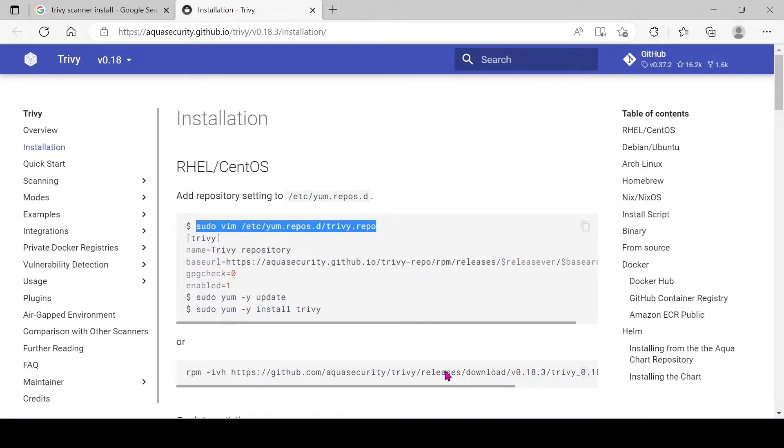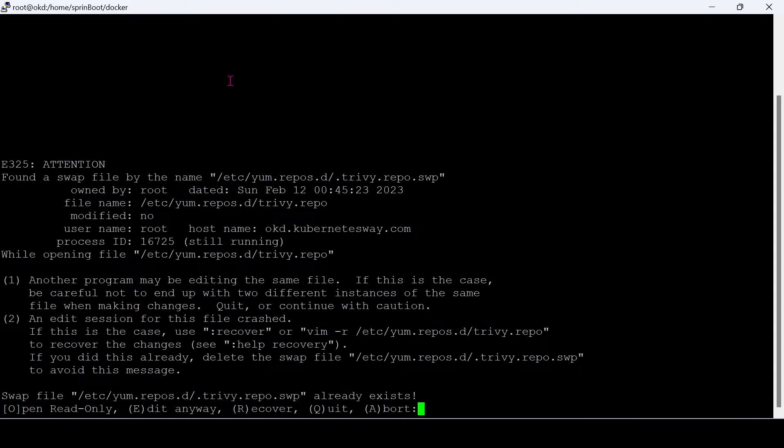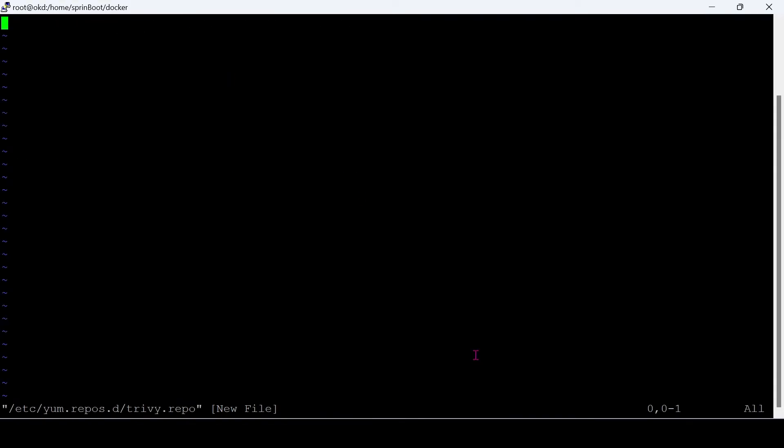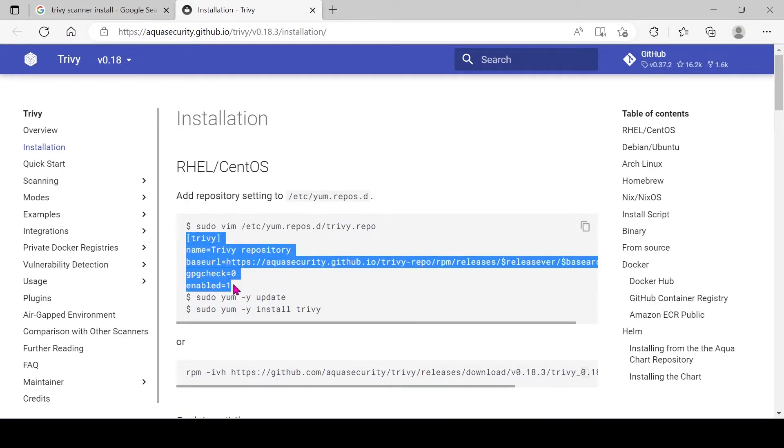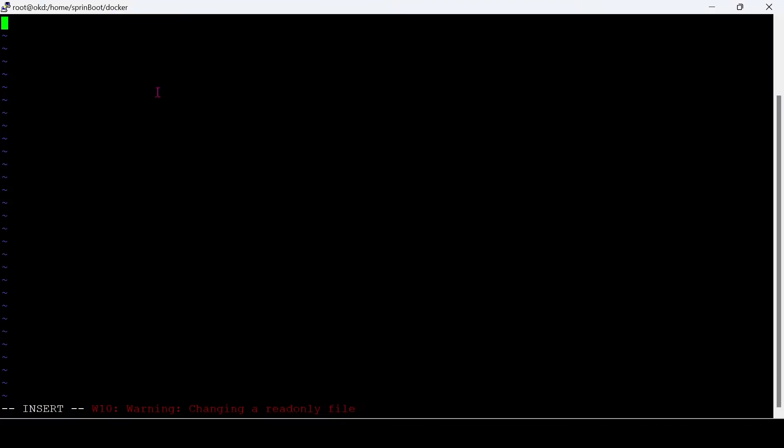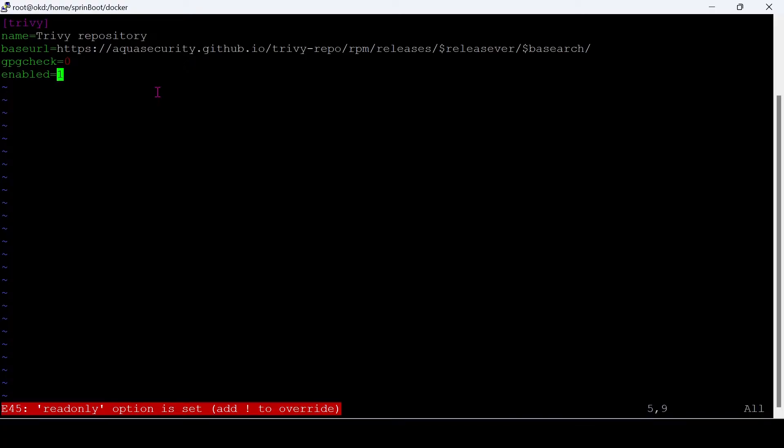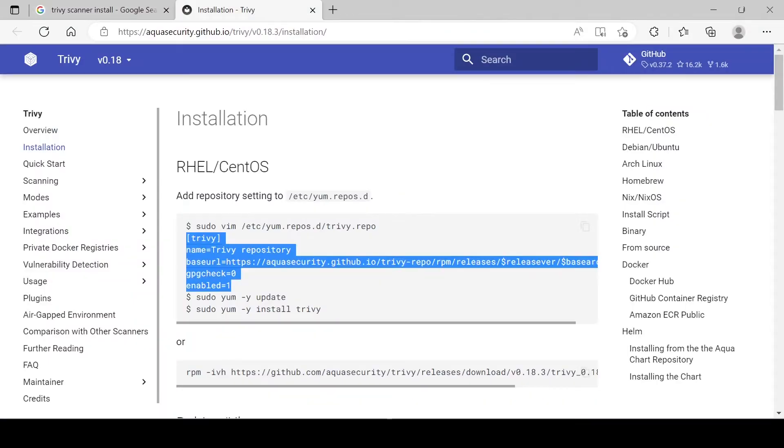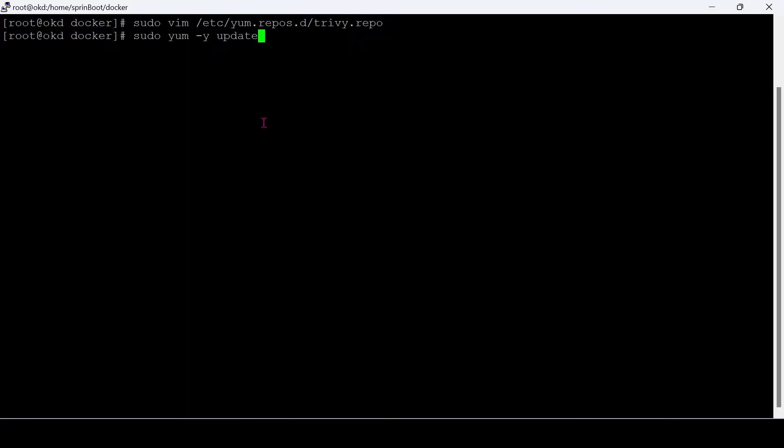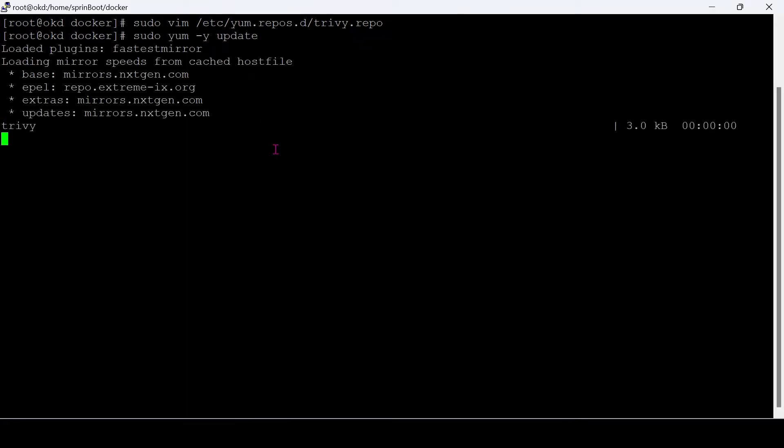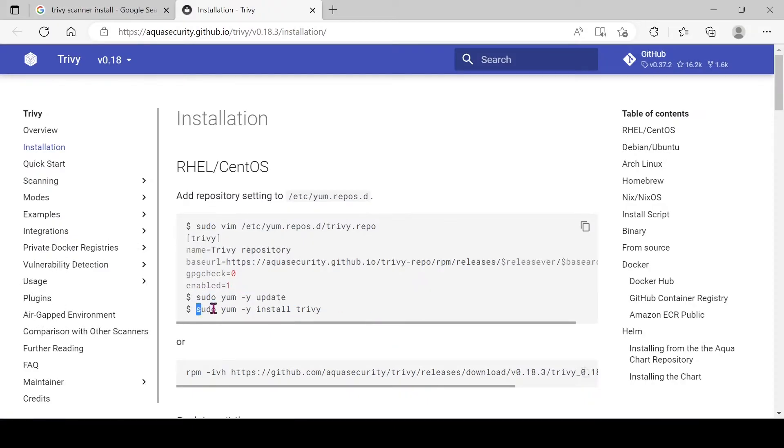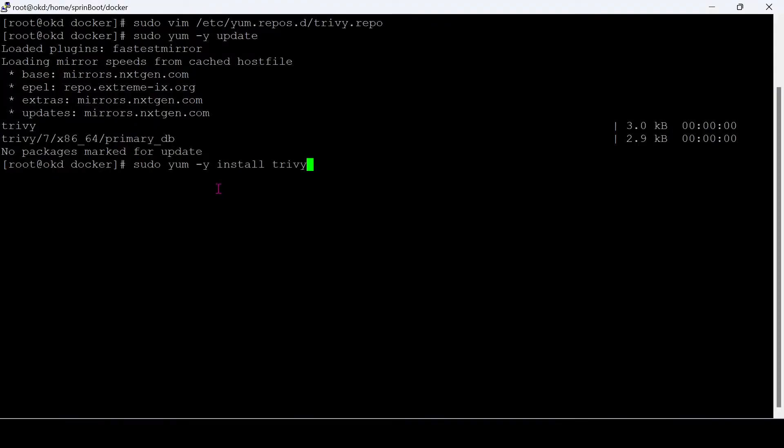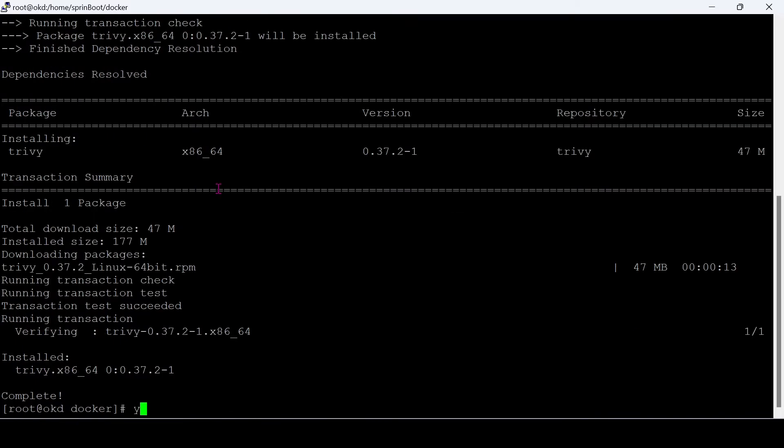Let's create a repository. Just copy this contents to that file. Just save and exit. Let's update. Let's install the Trivy. Installation completed.